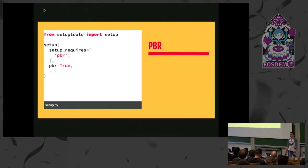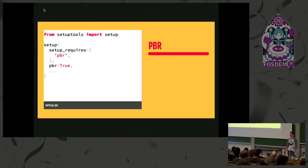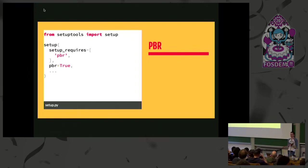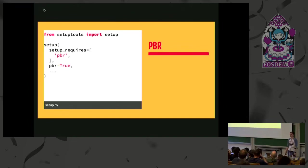PBR does almost the exact same thing. But it also does a whole load of other cool stuff that I'm not going to go into because that's a talk in its own right. But it will do stuff like it will generate changelog files for you, generate an authors file, manage release notes. It will do basically everything under the sun for you. Whether you want it all or not is a different matter, but very powerful tool.